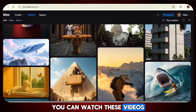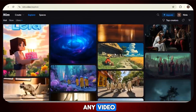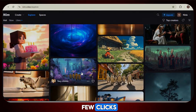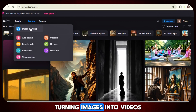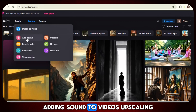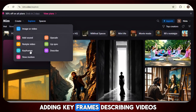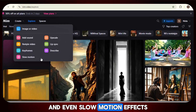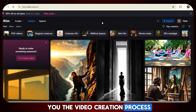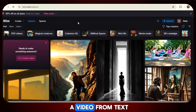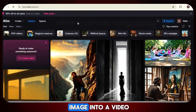You can watch these videos, get inspired, find cool ideas for yourself, and if you like any video, you can simply recreate it with just a few clicks. NIM is packed with amazing features like creating images from text, turning images into videos, adding sound to videos, upscaling, restyling, lip syncing, adding keyframes, describing videos, and even slow motion effects. In this video, we will teach you the video creation process: first make a video from text, then create an image from text, and finally convert that image into a video.